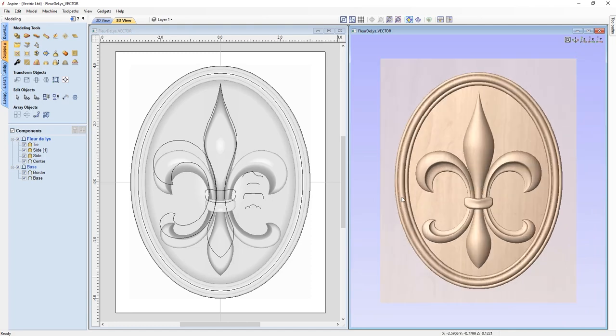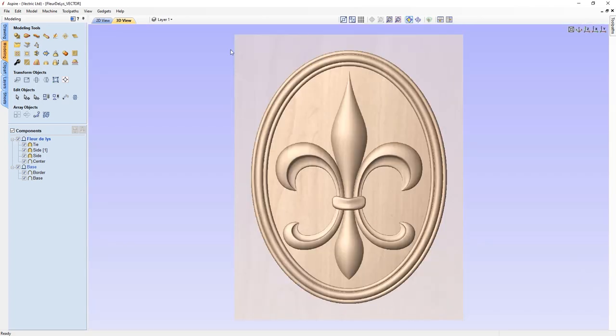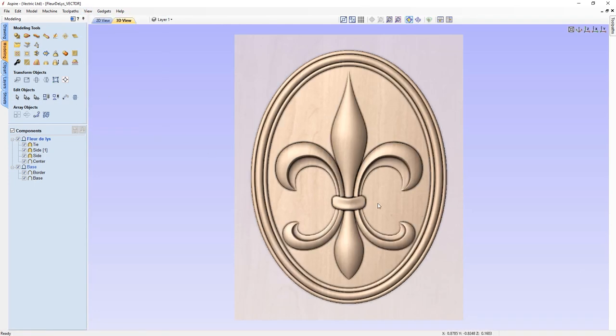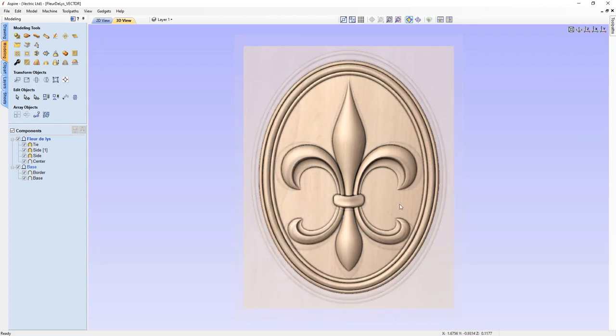If we want to really get a sense of what's going on, we can maximize the 3D view and use shadow shading to get a good sense of the shading when finished in real material. That concludes this video — I hope you enjoyed it and learned a bit about how to get started modeling different components.